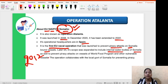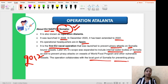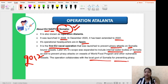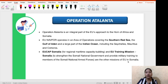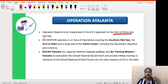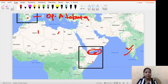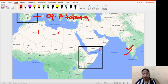The operation collaborates with the local government of Somalia for preventing piracy, but it is clearly led by the European Union. It is an important mission of the EU to the Horn of Africa and Somalia. The Horn of Africa gets its name from the horn-shaped geographic formation — you can see this shape clearly on the map.